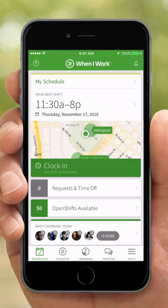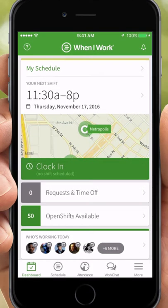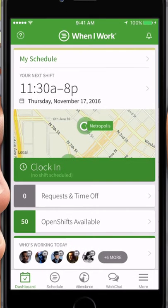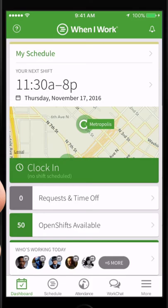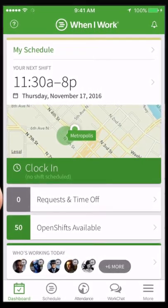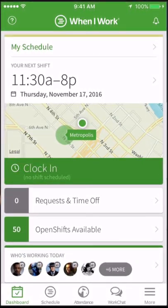Hi, this is Sasha with When I Work. Today I'm going to show managers how to add employees on their iPhone.